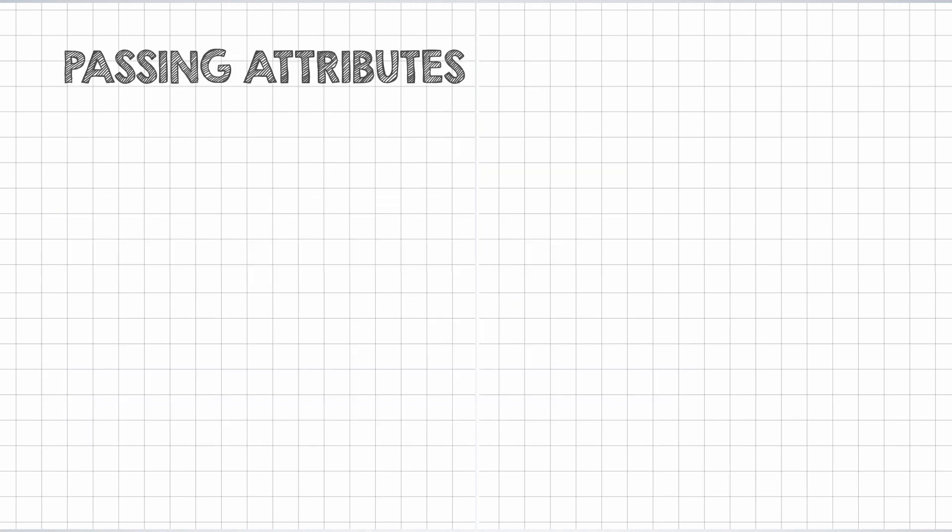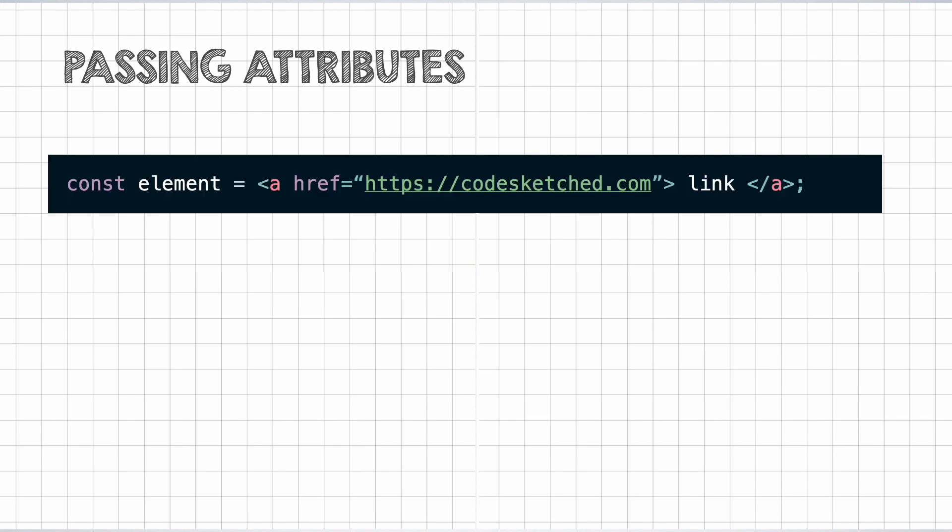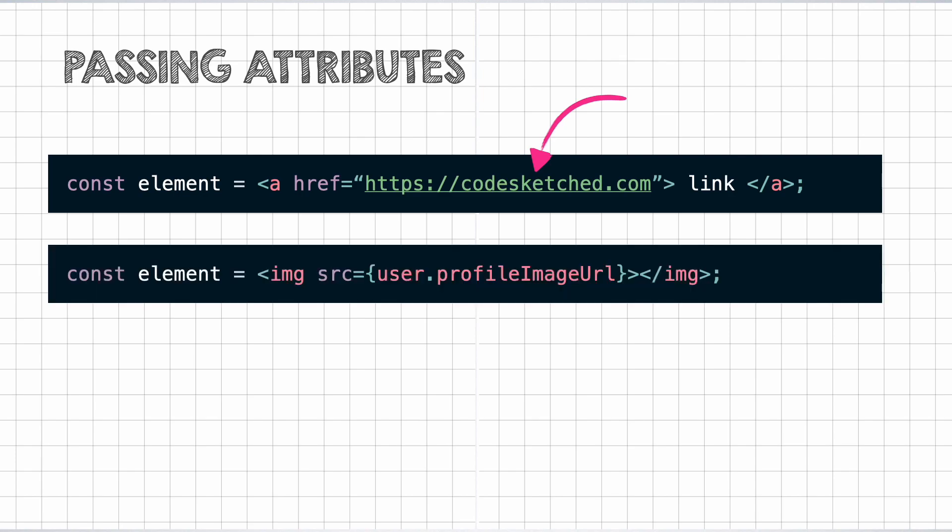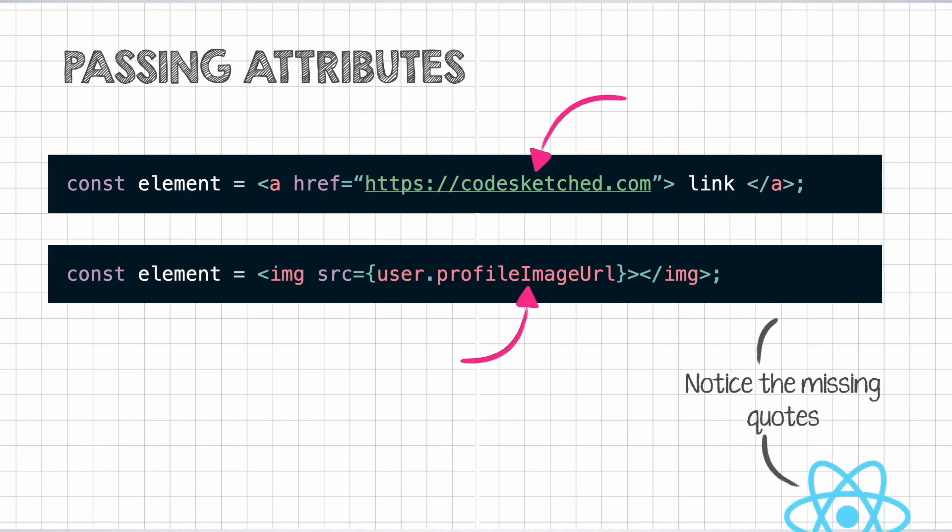In the previous example, we looked at the h1 tag but did not pass any attributes to it. But similar to HTML, that is possible too. We can pass string values for an attribute like we are passing this URL as the value for href. In addition to that, even JavaScript expressions can be passed as attributes like this example where we are passing the profile image URL as the value for the src attribute. Also, notice that there are no quotes around the expression. It is just wrapped inside of the curly braces.